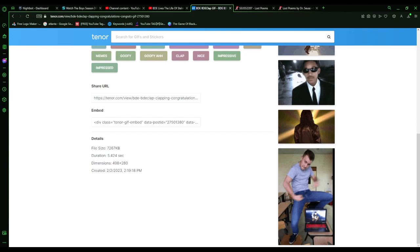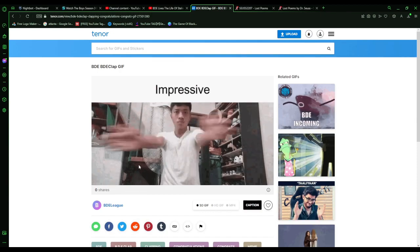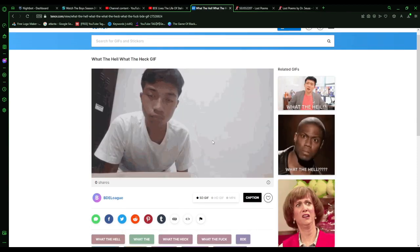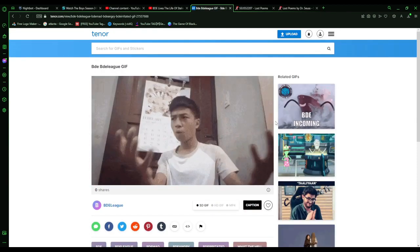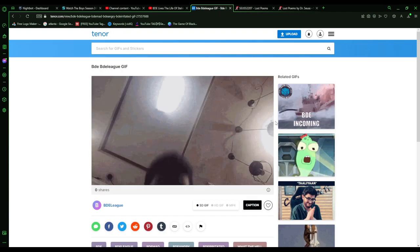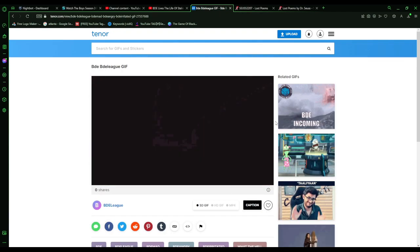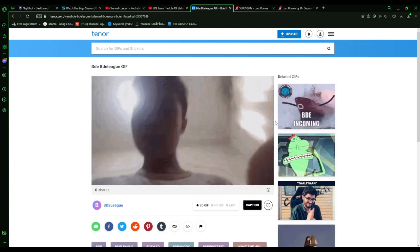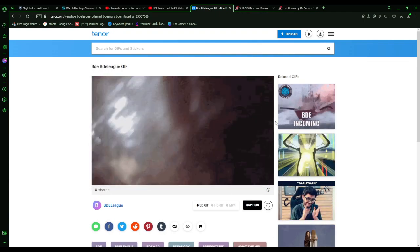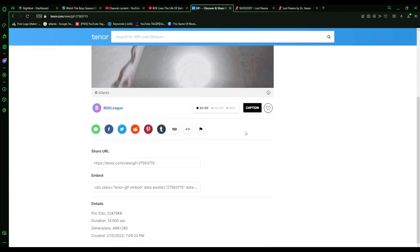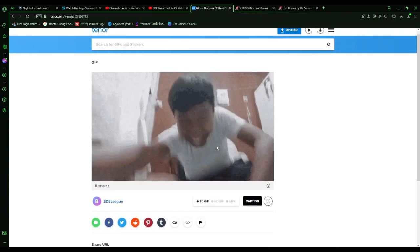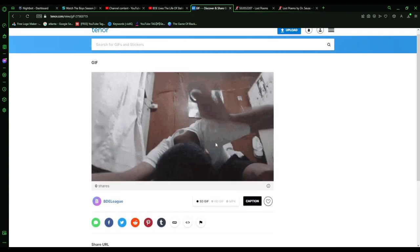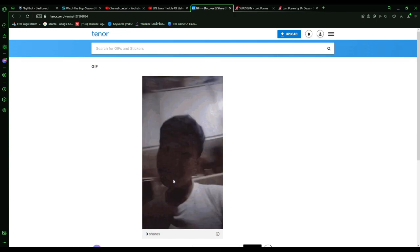Why won't Tenor accept my goddamn GIFs? They accepted BDE Clap, they accepted BDE Gasp, they accepted BDE Mad, which includes me drowning you, but they don't accept me laughing. They don't accept BDE Laugh and BDE Apology.